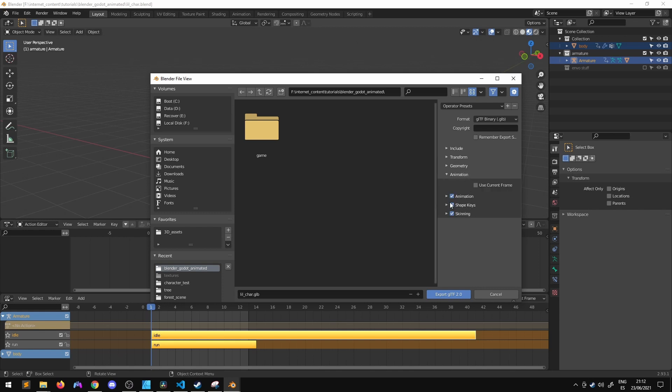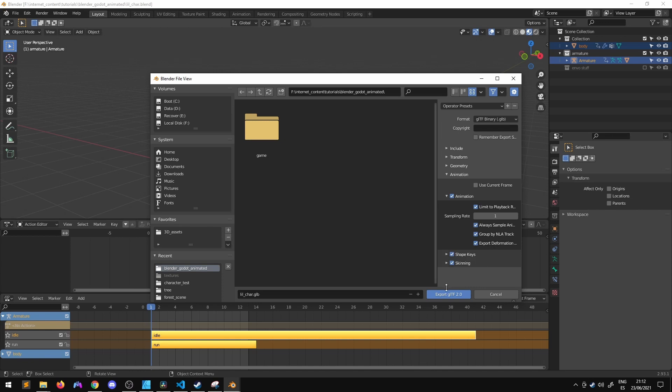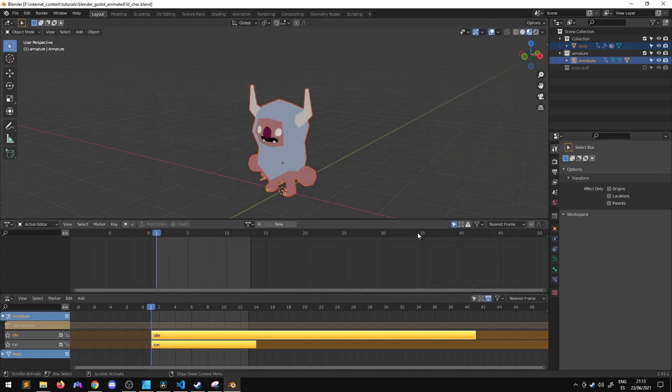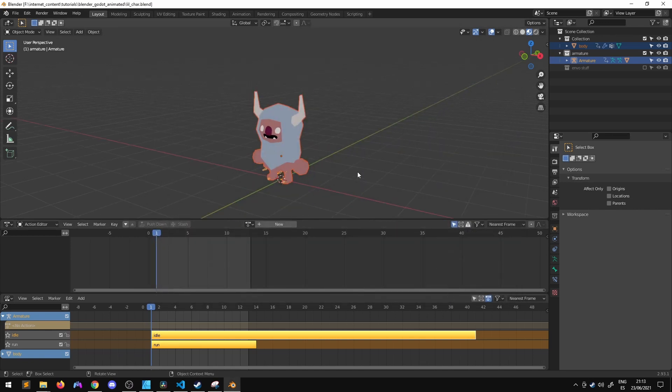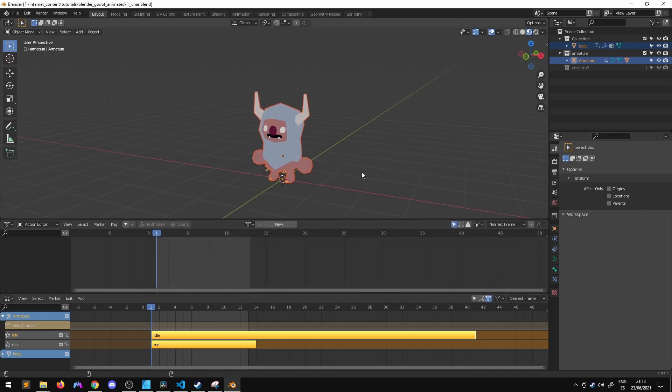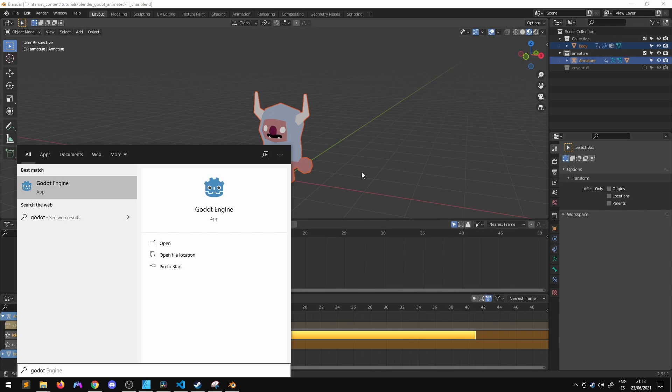And inside animation, we have to go inside animation and be sure to check these two checkboxes. Group by NLA track and export deformation bones only. So now we can export the file and there we go. Now we can open Godot.